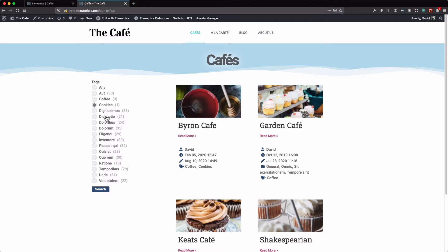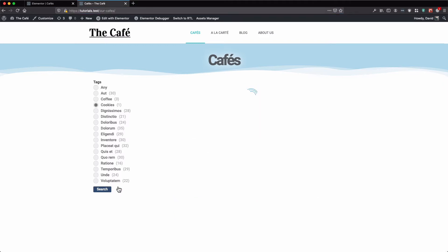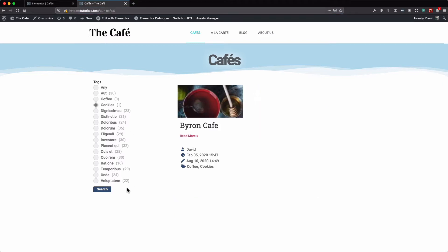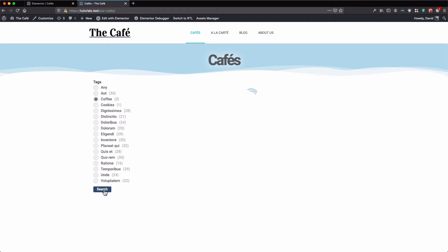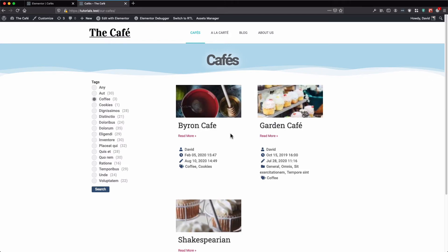Let's select the tag. As you can see, selecting a tag and clicking search updates the result.